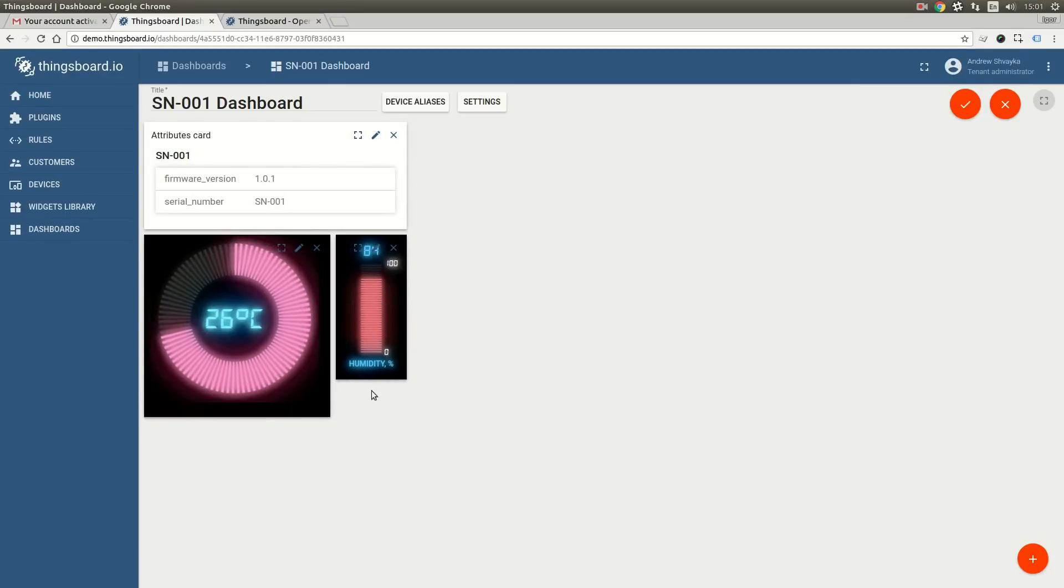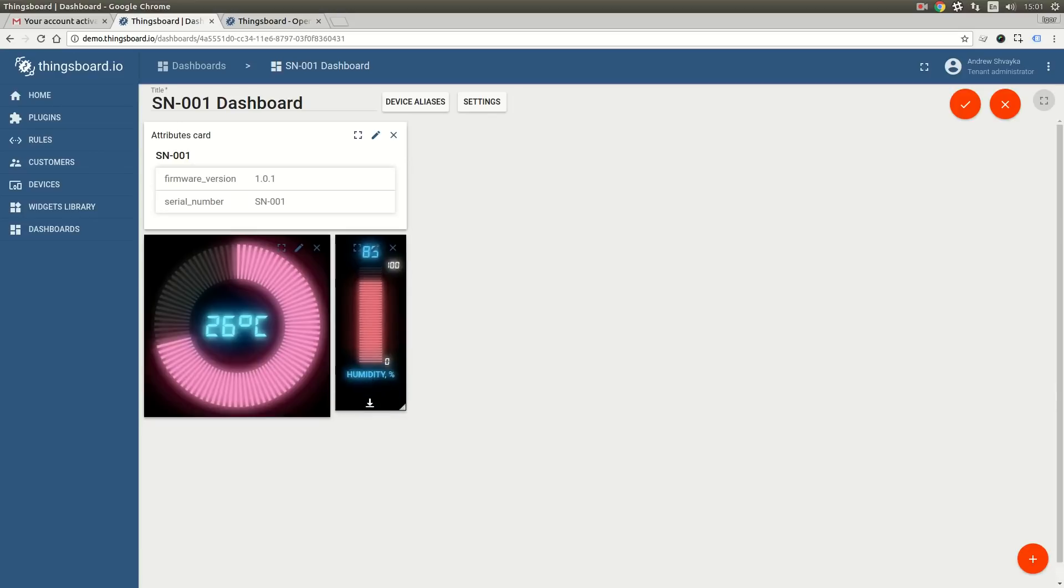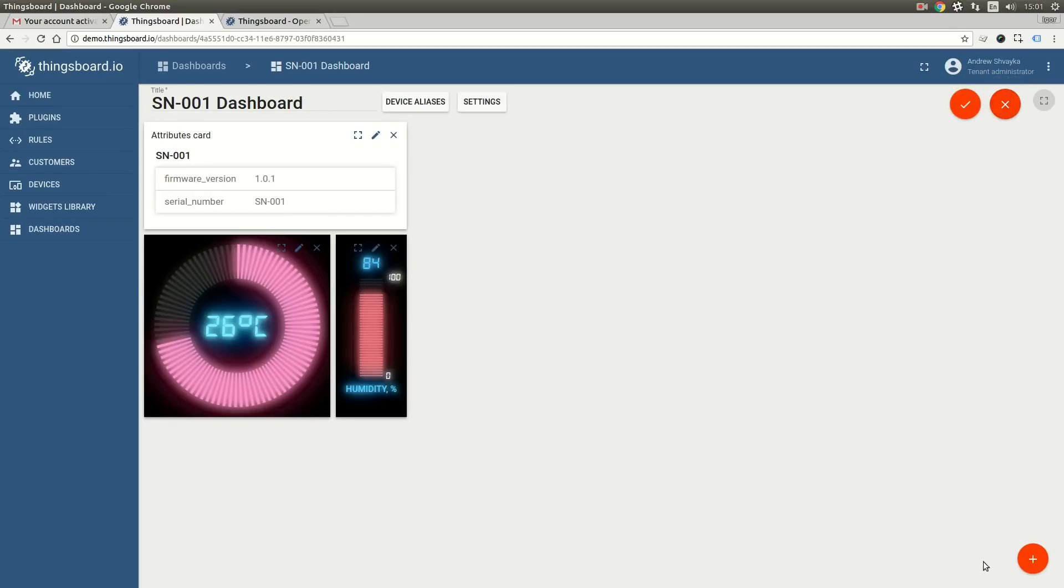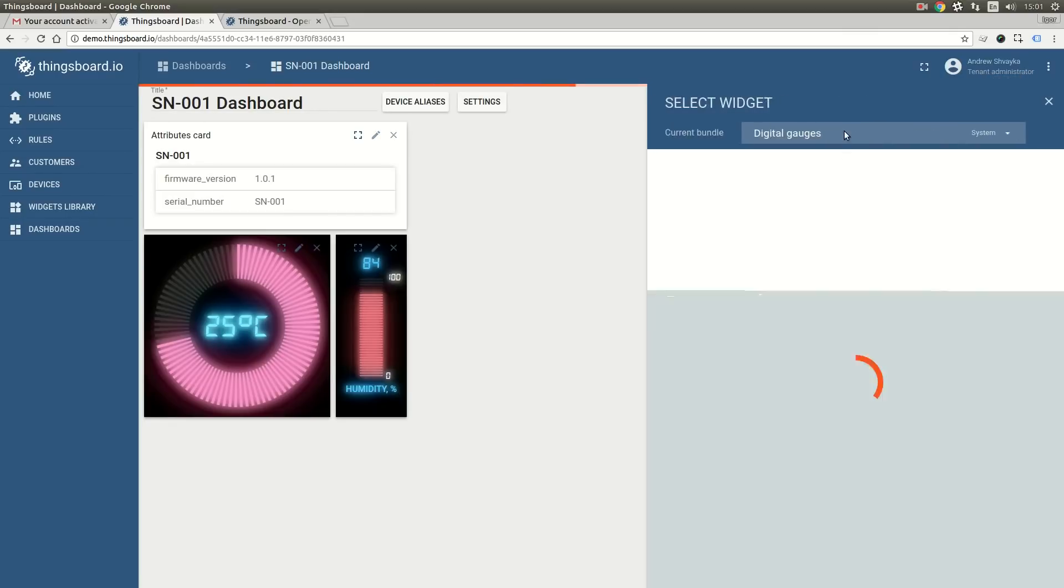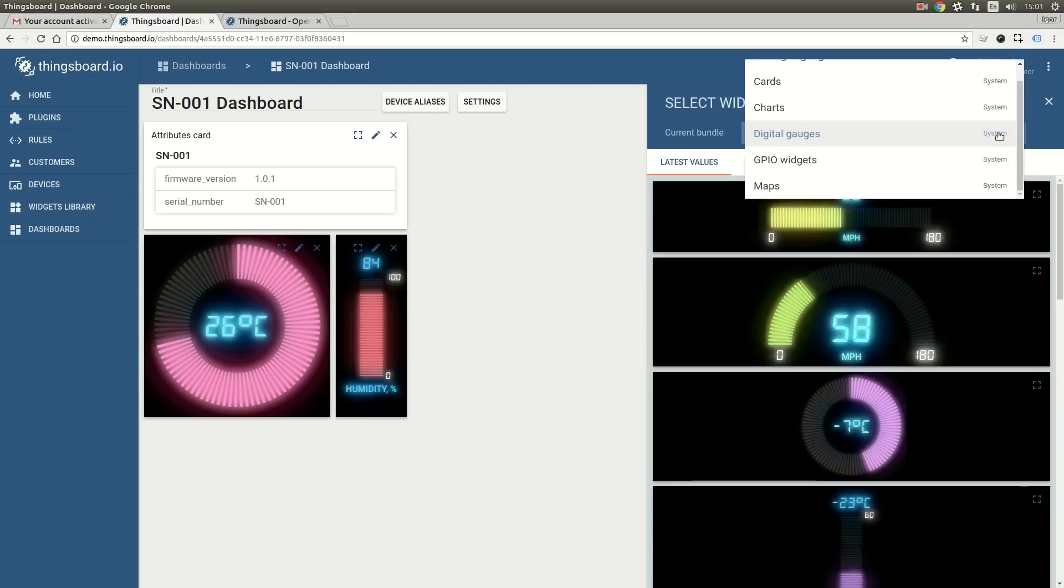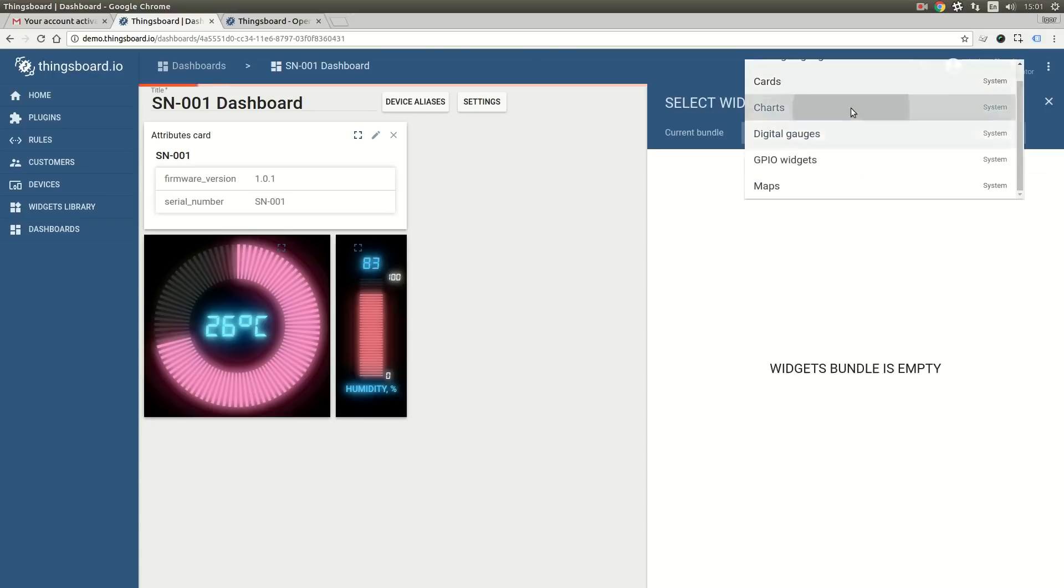So we have three widgets that display the latest values from the device. Next widgets we are going to add will display the last minute of time series data. One for temperature and one for humidity.